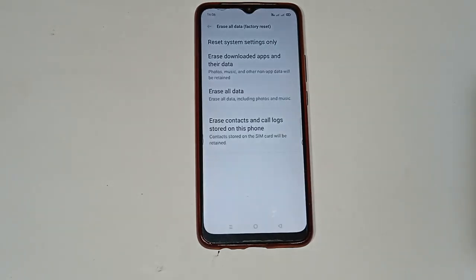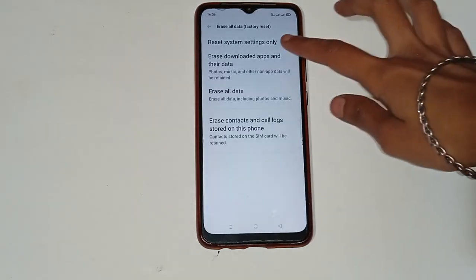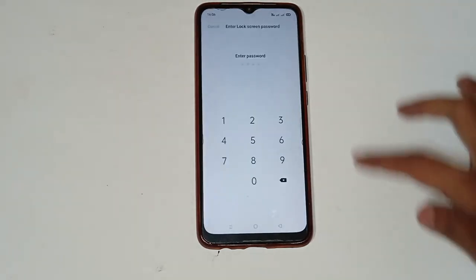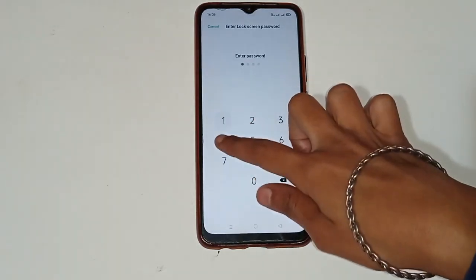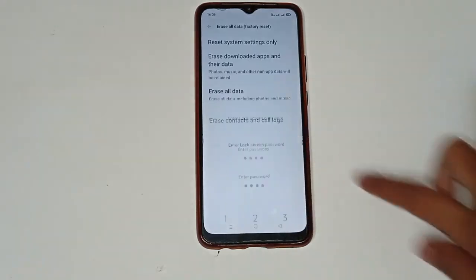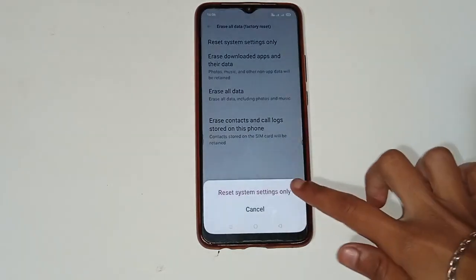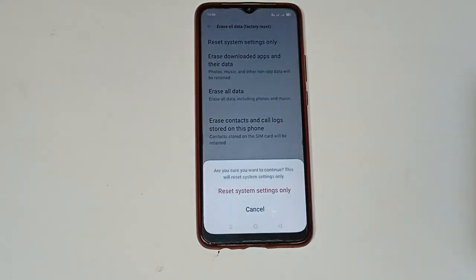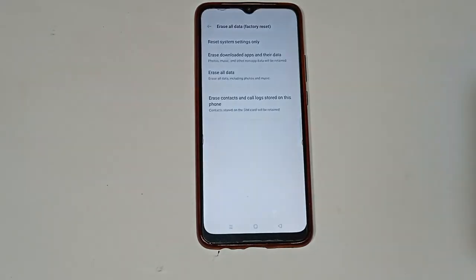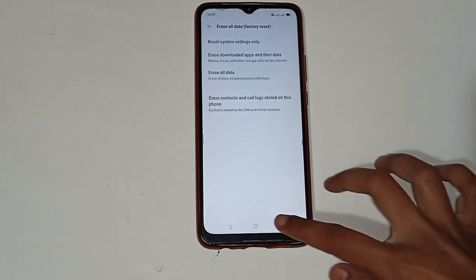After clicking, select 'Reset System Settings Only.' You will need to enter your password first, then click on 'Reset System Settings Only' again to confirm.